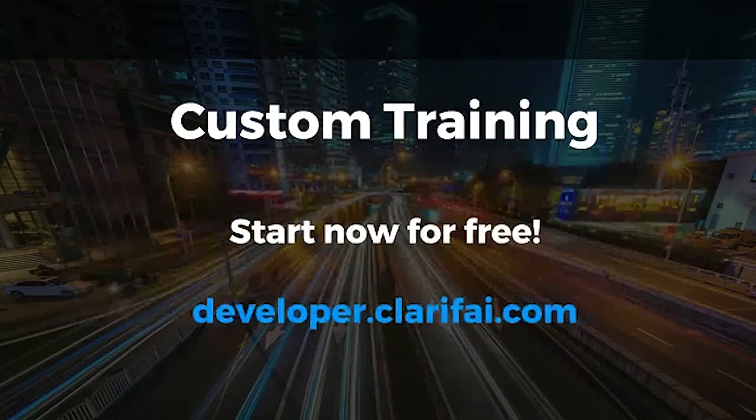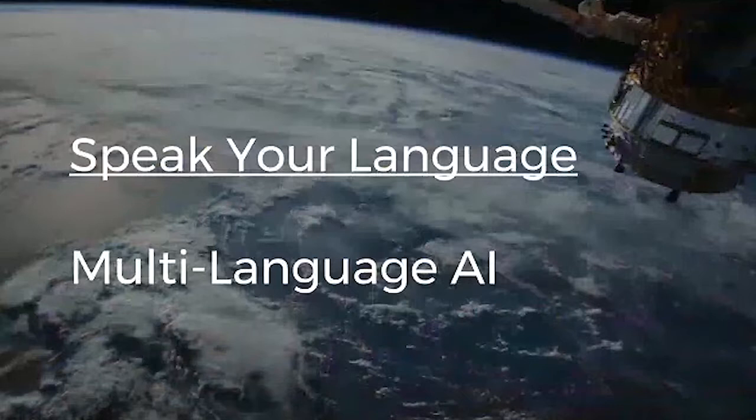That's what we call custom training. Join us at developer.clarify.com to get started.